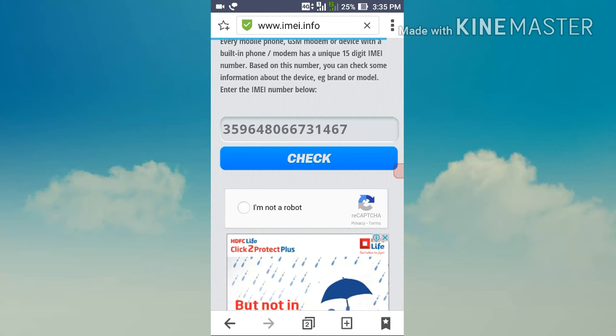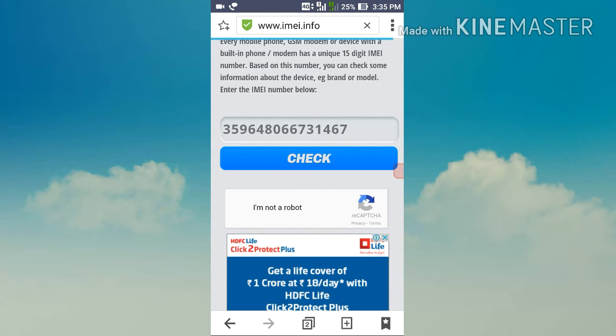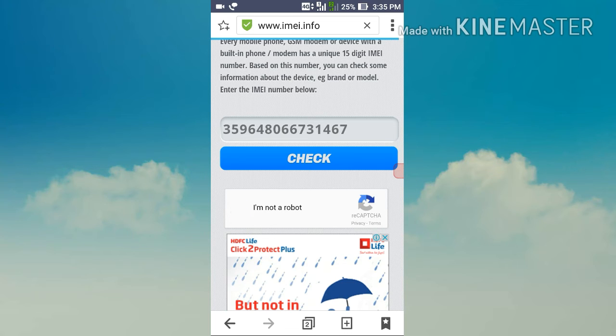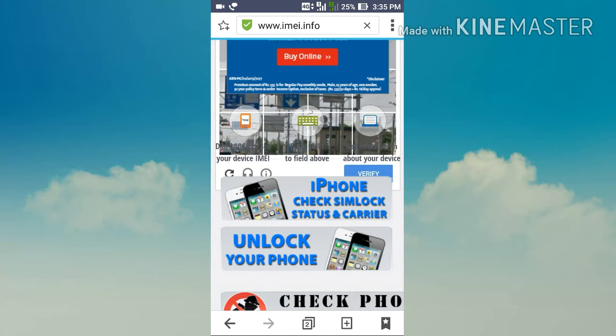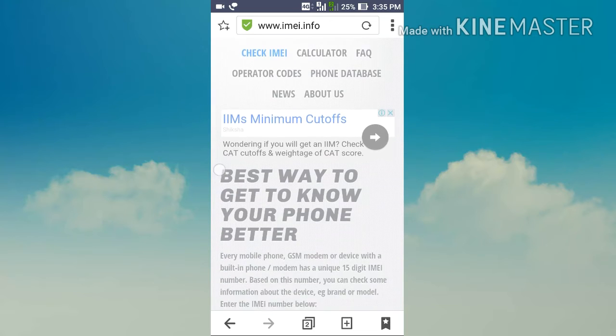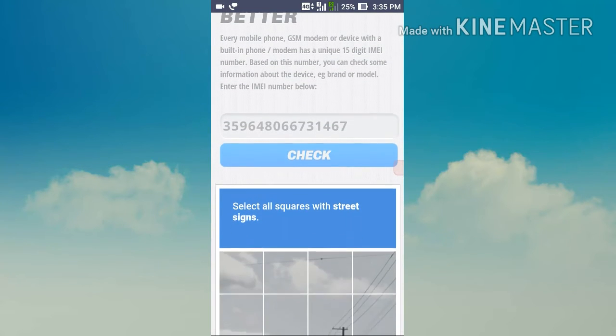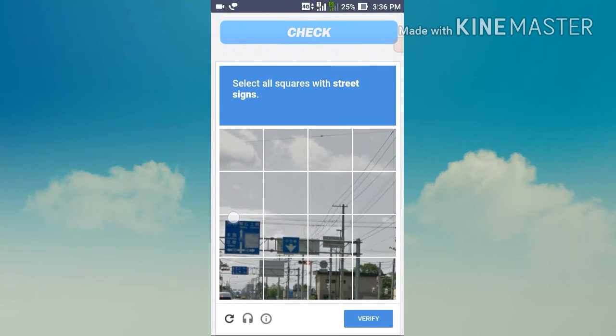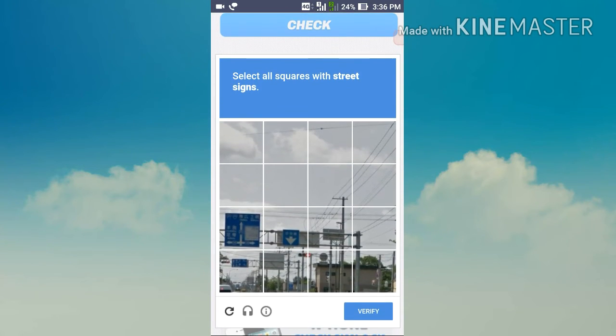After typing, click on the checkbox to prove that you are not a robot. Please answer the security question and click verify.